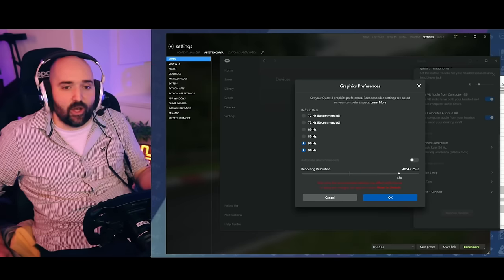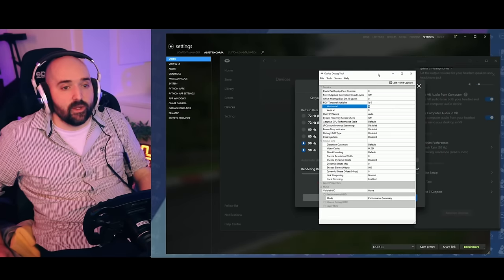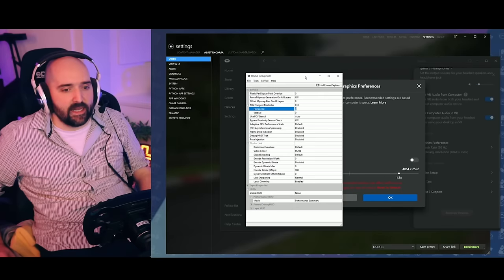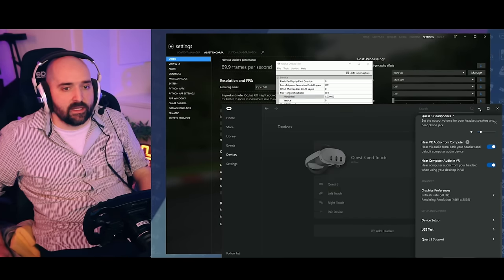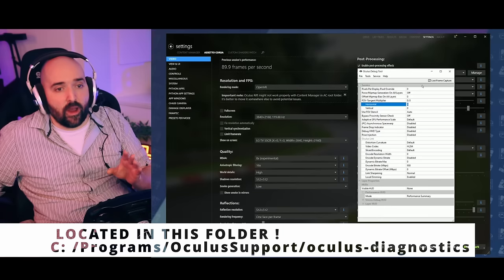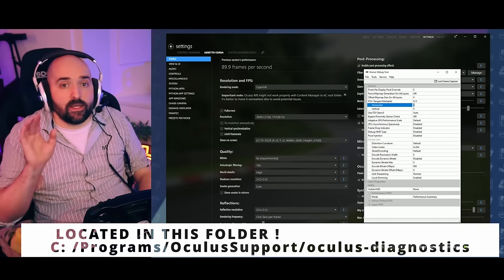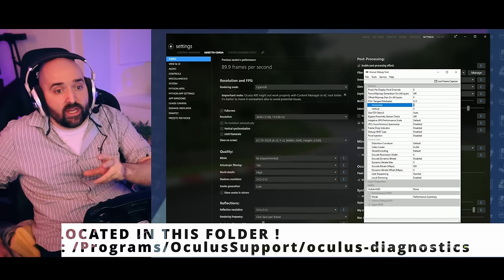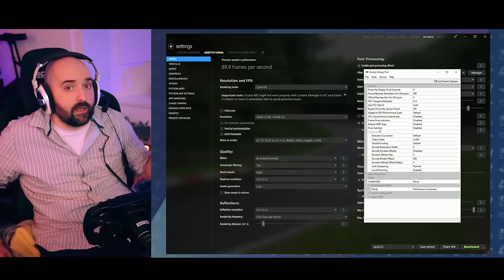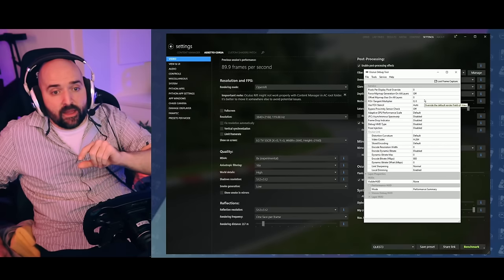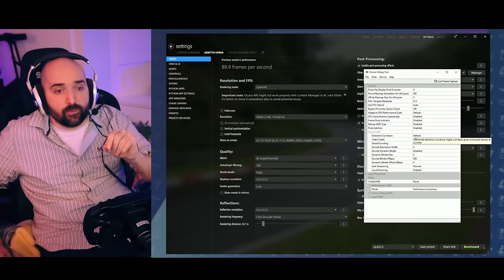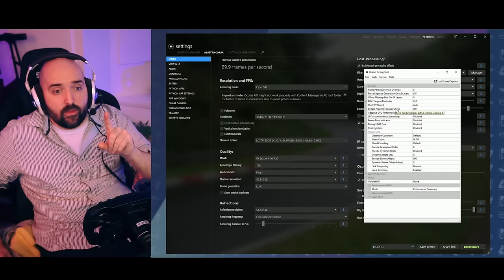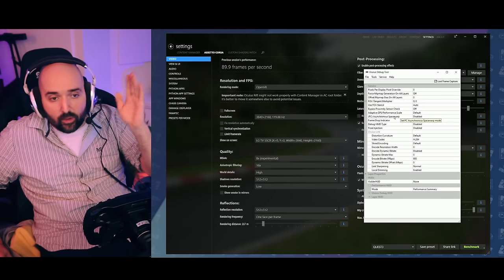The next thing to be aware of is the Oculus debug tool, which by default has absolutely crap settings on it. You'll want to change this to get it to look decent. I think the reason why a lot of people think the link cable is not that good when they first try it is because these settings are crap. There's some main things on here to be really aware of when it comes to quality and getting it to run smooth. I'm not going to go too deep into this. Watch the other video or watch other videos.